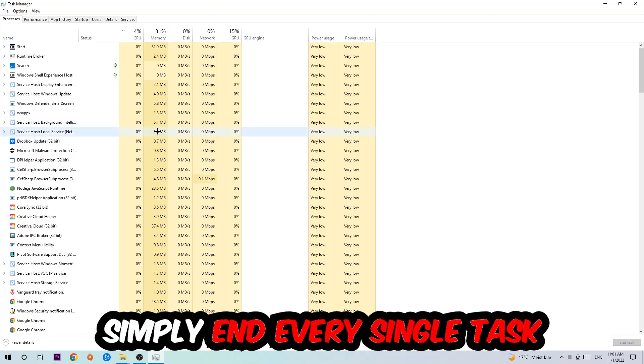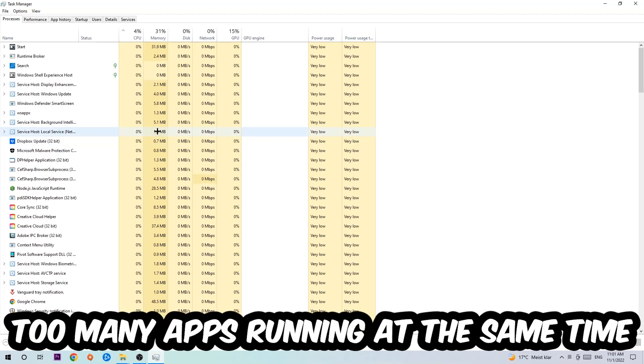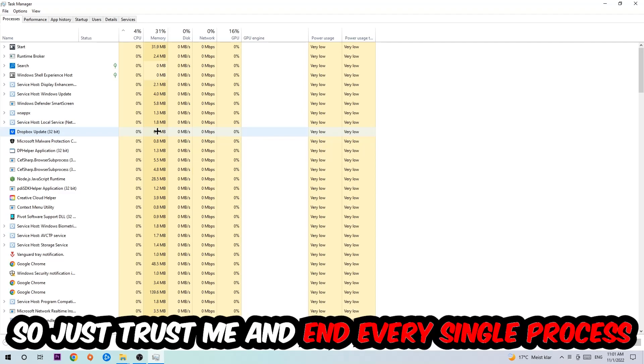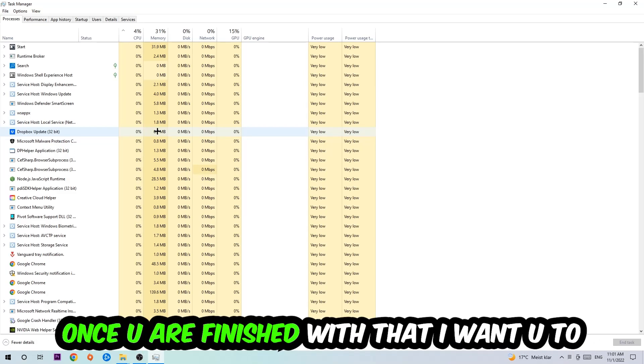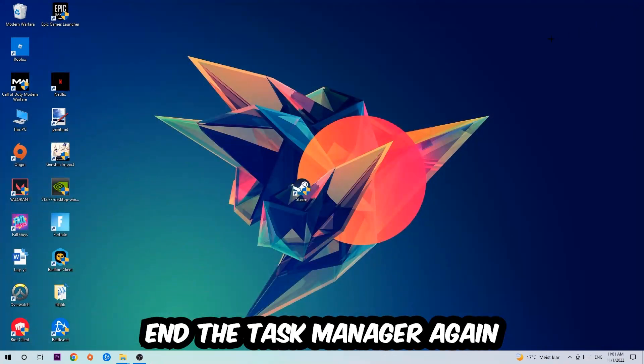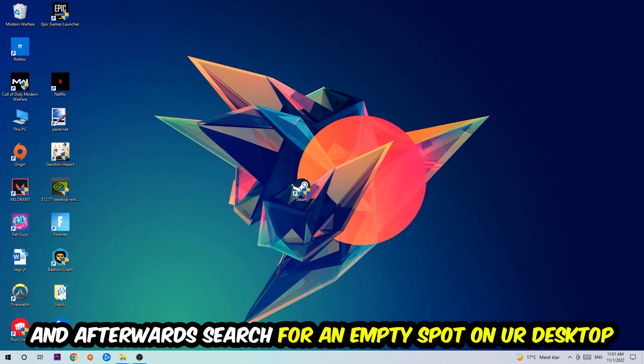Once you click Processes, I want you to simply end every single task which is currently running and has nothing to do with Windows, obviously. Two reasons for that: first of all, too many applications, too many background processes, too many programs, too many games running at the same time on a low end or bad PC will cause crashing, lagging, or freezing on the long term because your PC can't handle that anymore. So just trust me and end every single process. Once you're finished with that, I want you to end the Task Manager again.